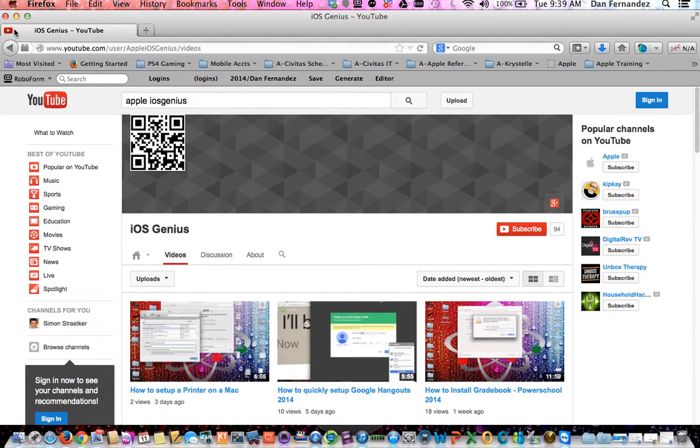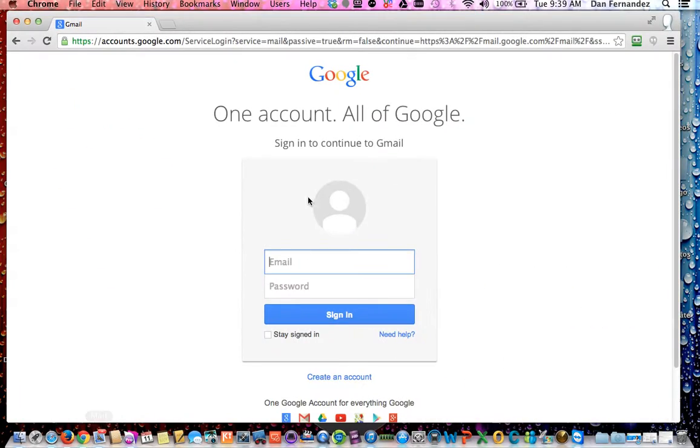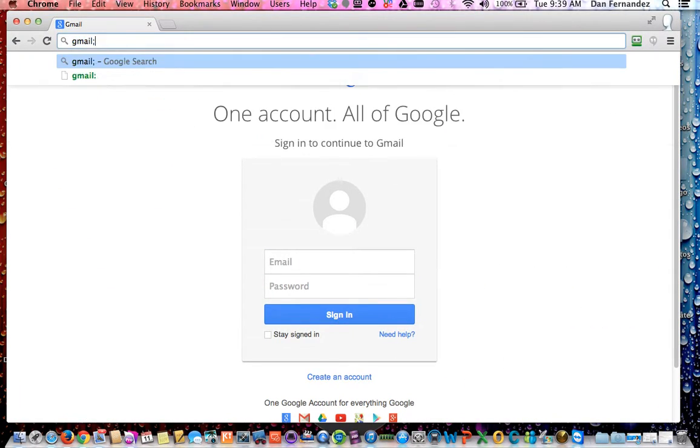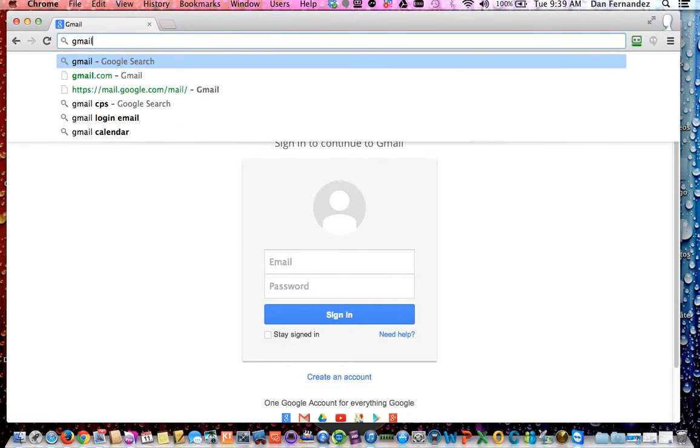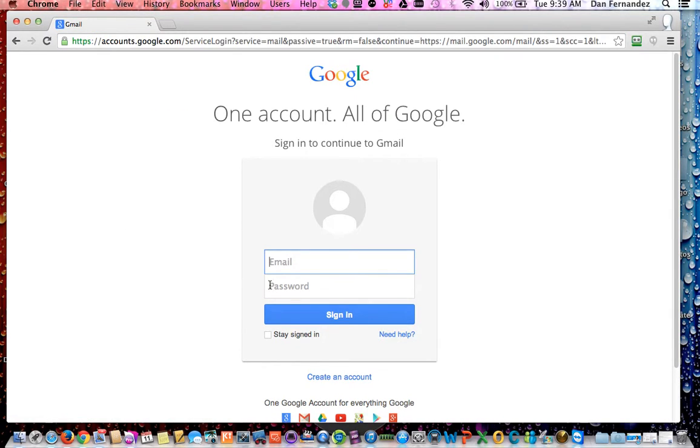So to get started with Google, we're going to go ahead and close this. We're going to open Google Chrome. Google Chrome is pretty much the best to work with as it is Google. We're going to go to gmail.com.